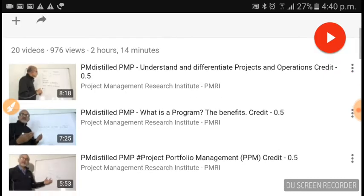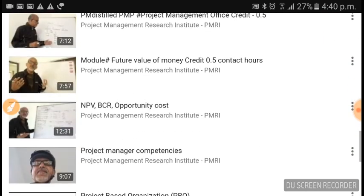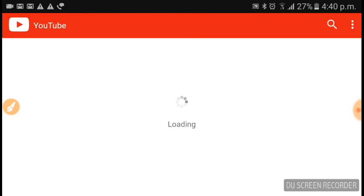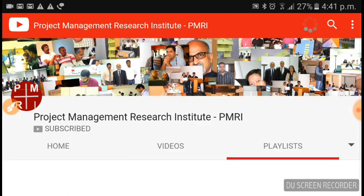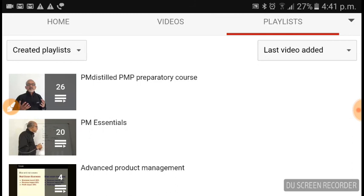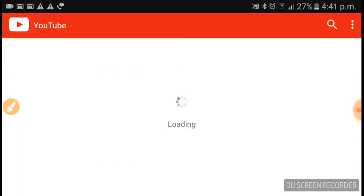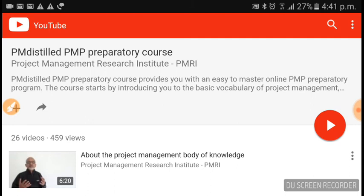Once PM Essentials is covered, the next playlist is PM Distilled — the PMP preparatory course. If you go to playlists you will see PM Distilled, the PMP proprietary course. We have around 26 videos there, and we will be covering all the processes.